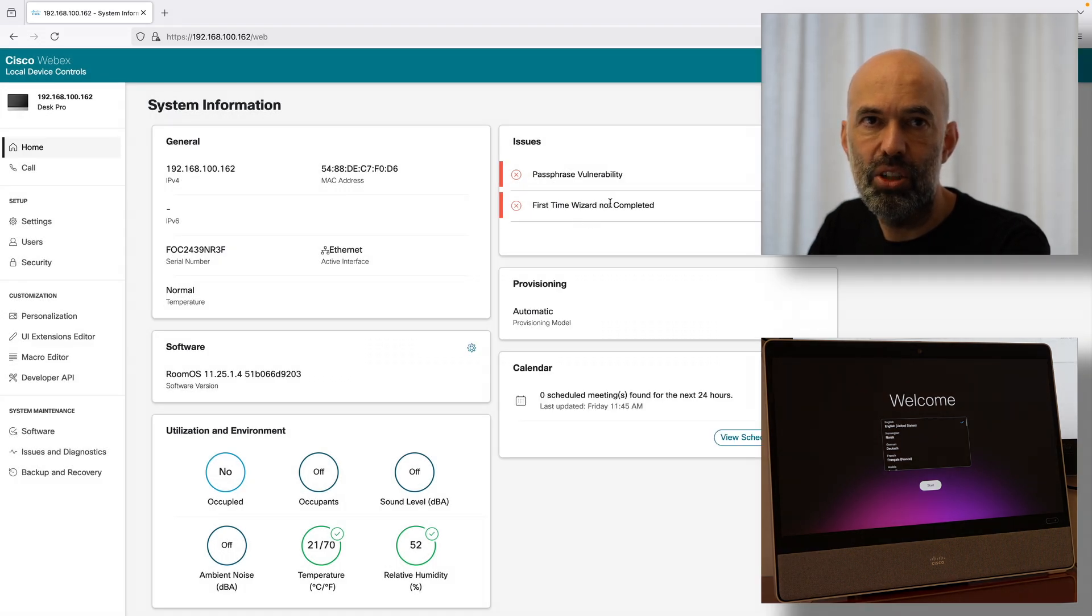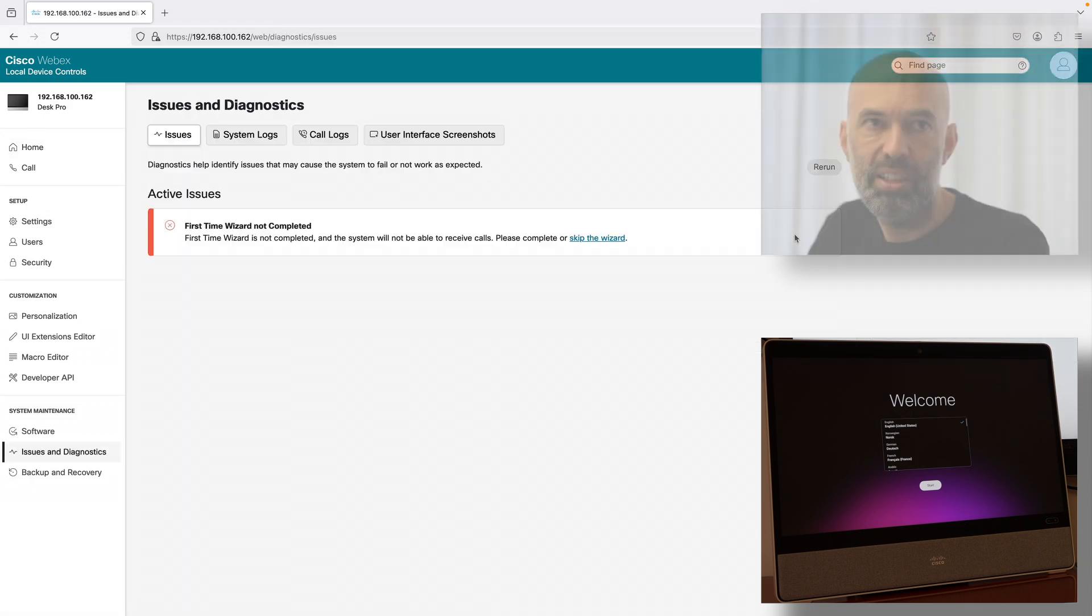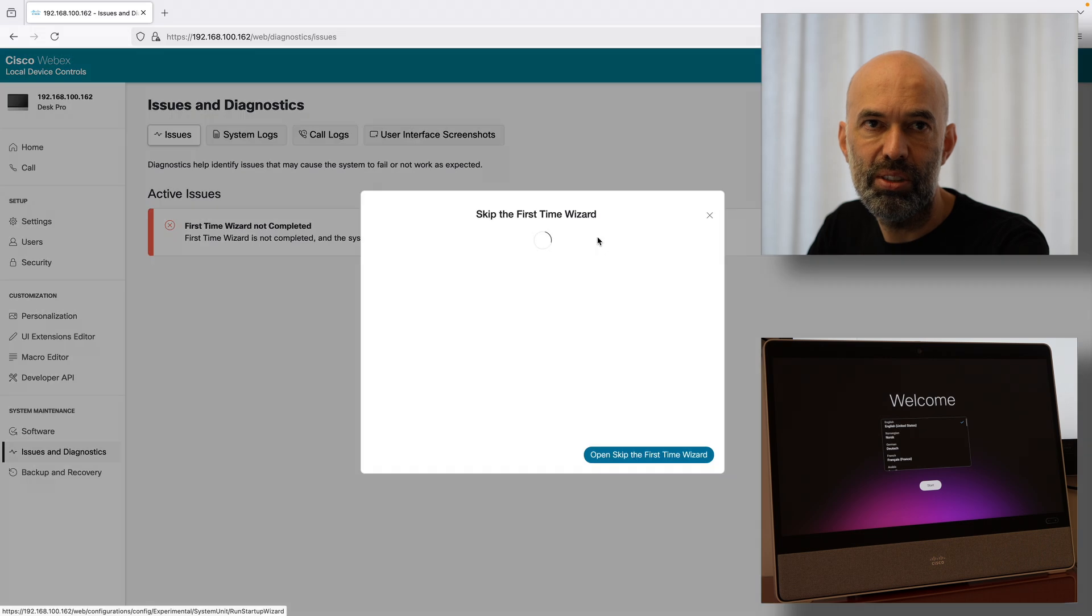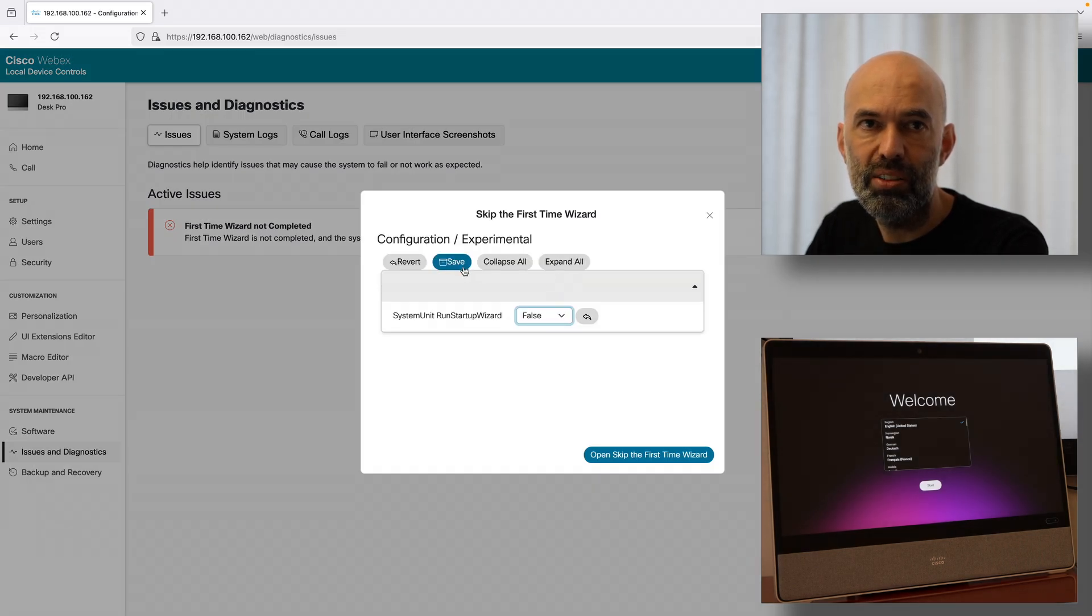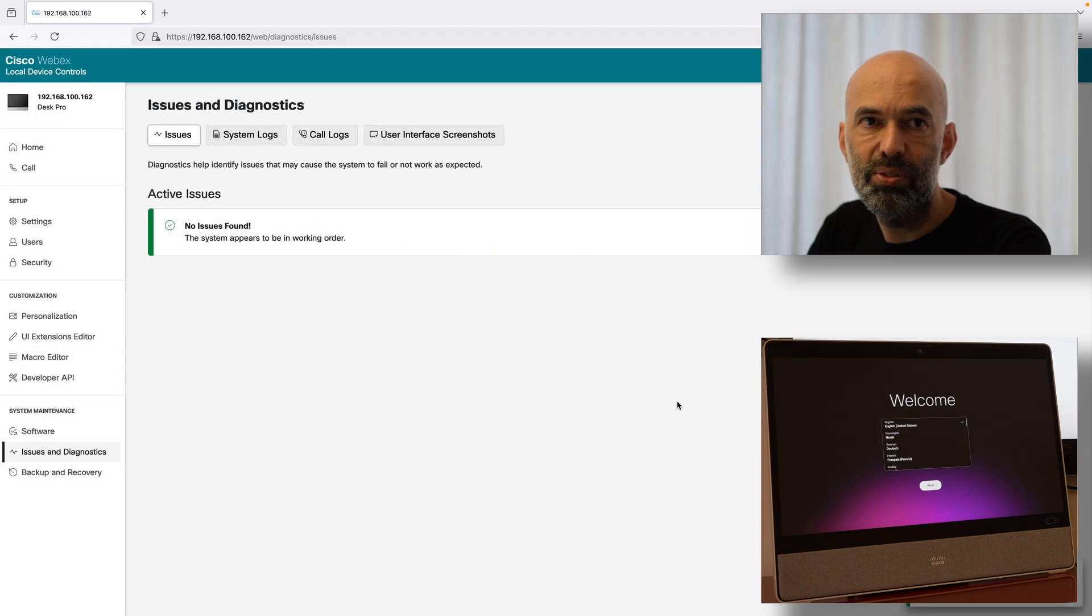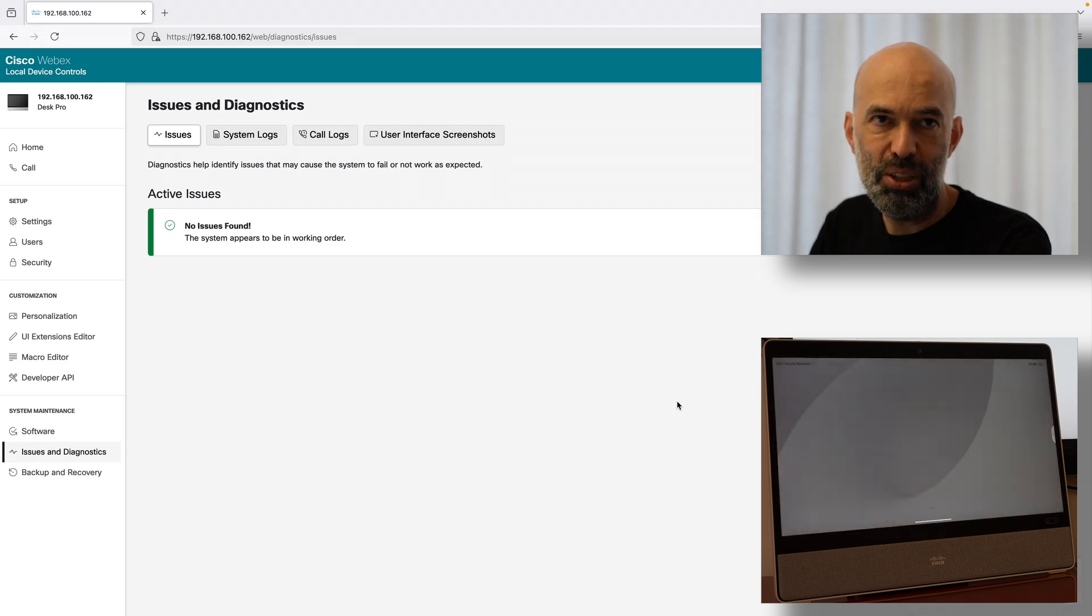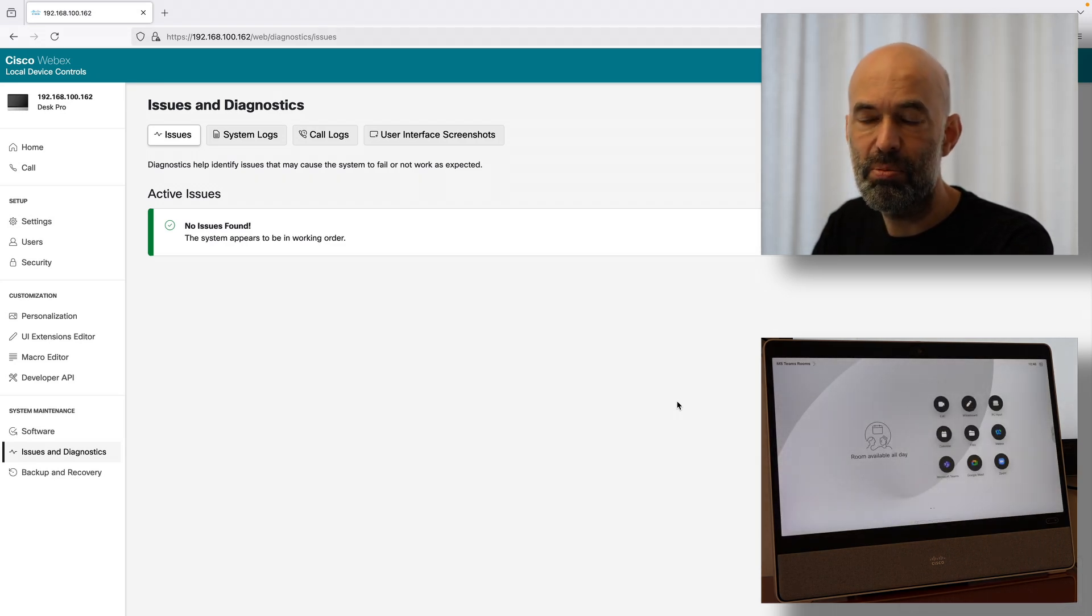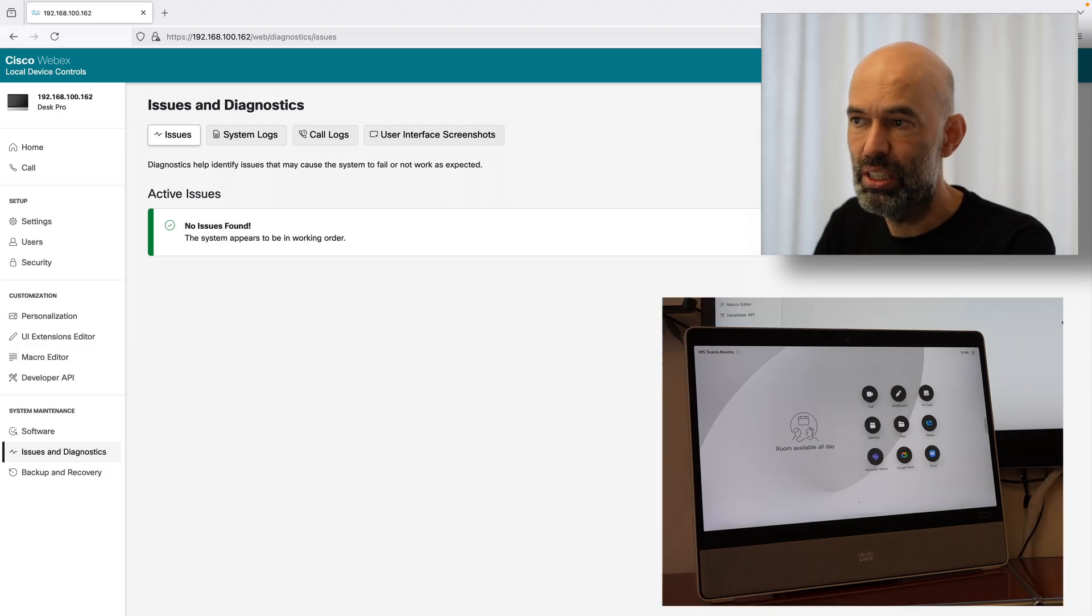It still shows first time wizard not completed. I'll go ahead and look at the issues in a little bit more detail. I say okay I want to skip the wizard and I say save. There we go and now it's not asking me for the wizard again but the device has been deployed to the Webex control hub.